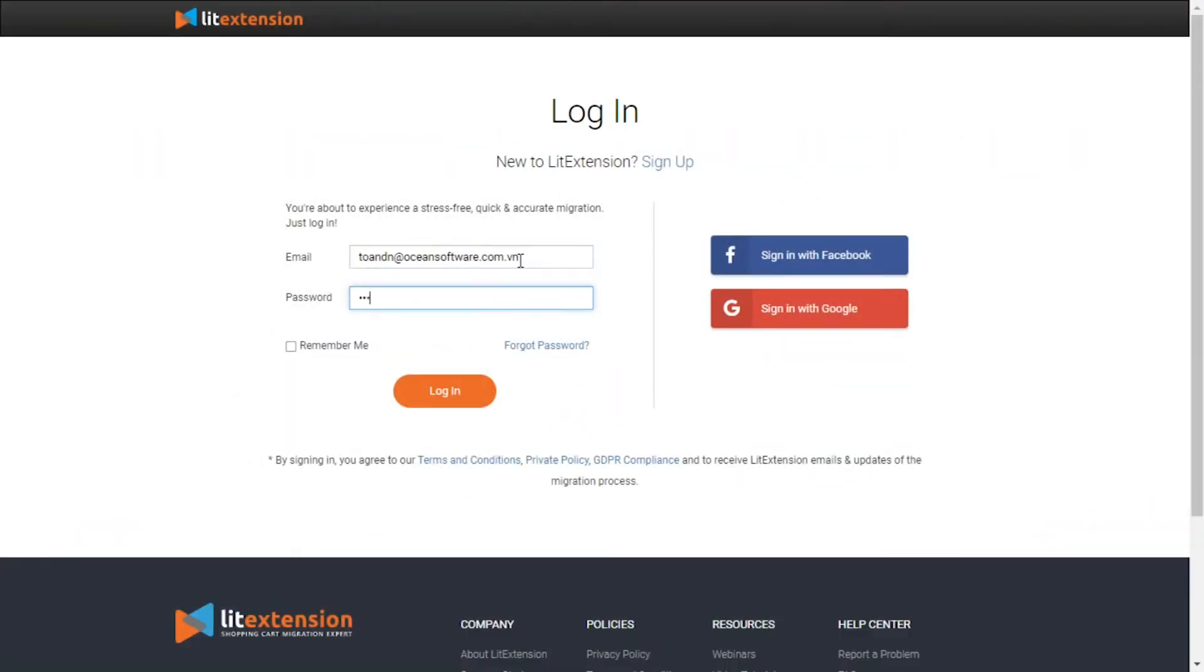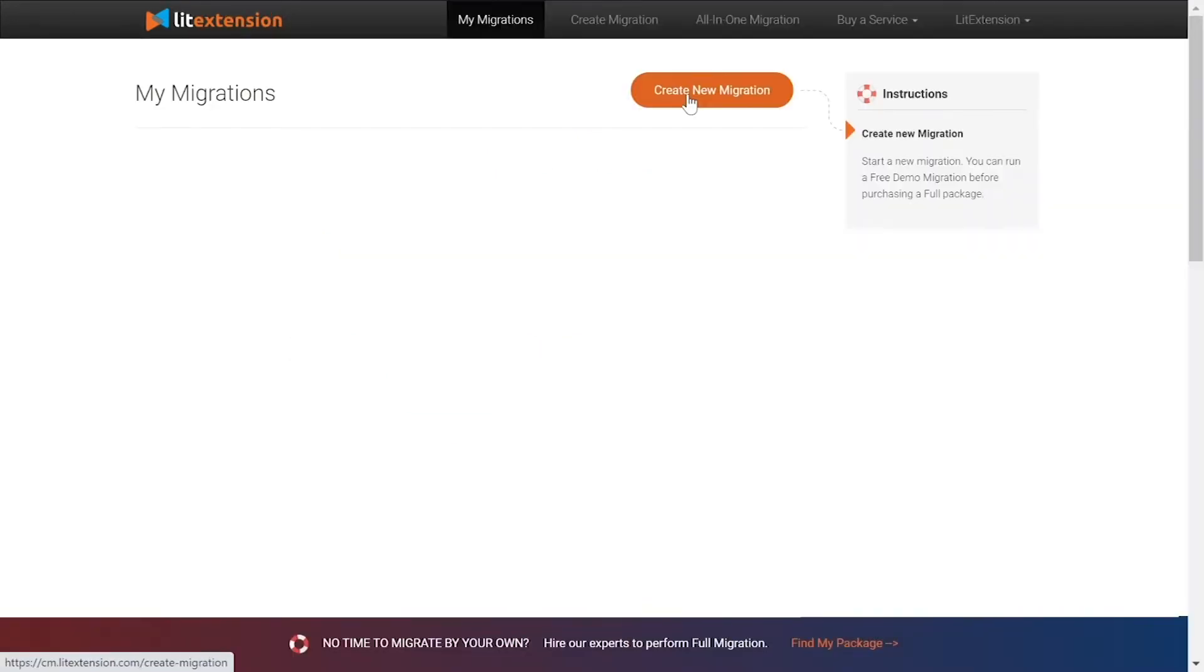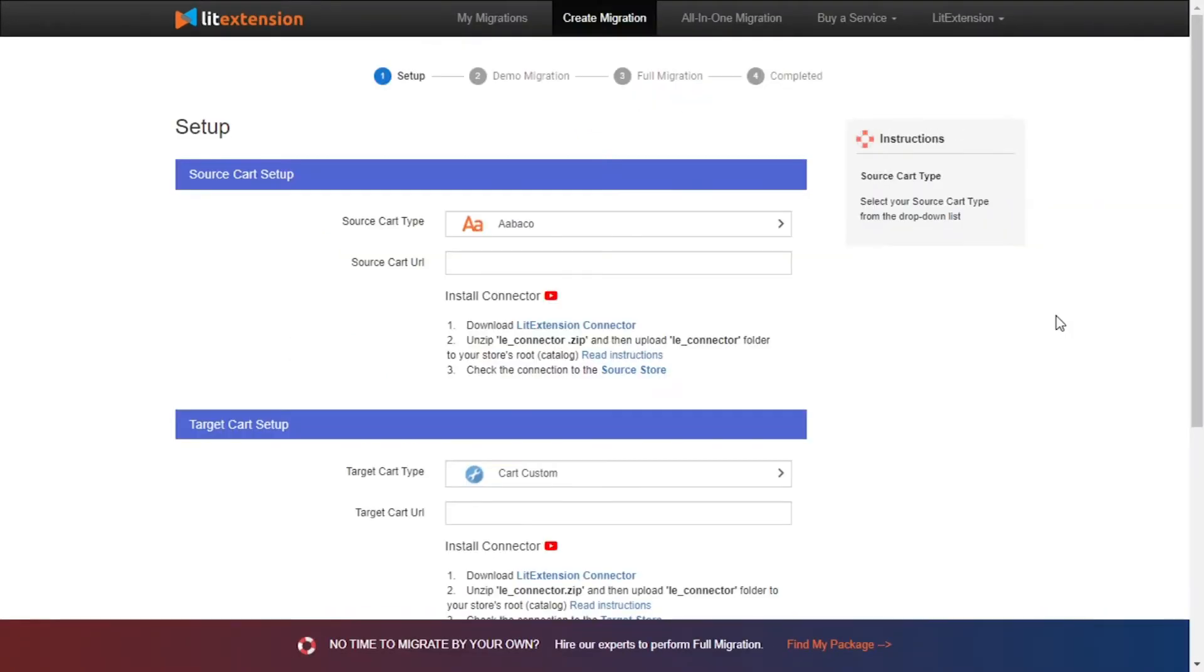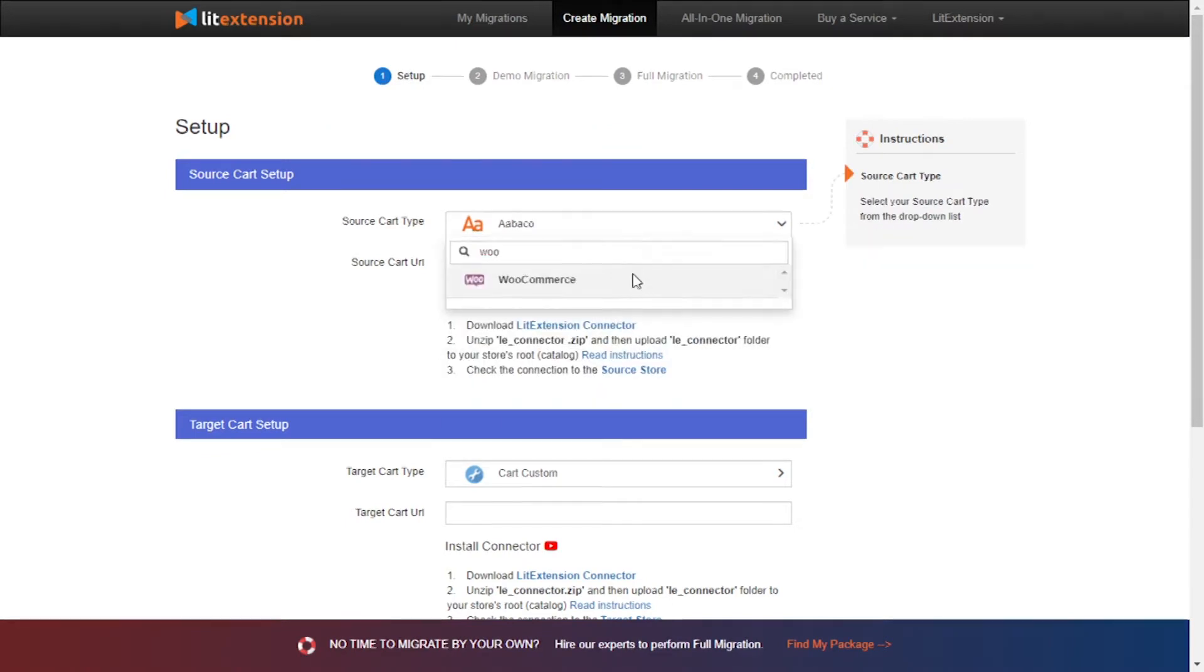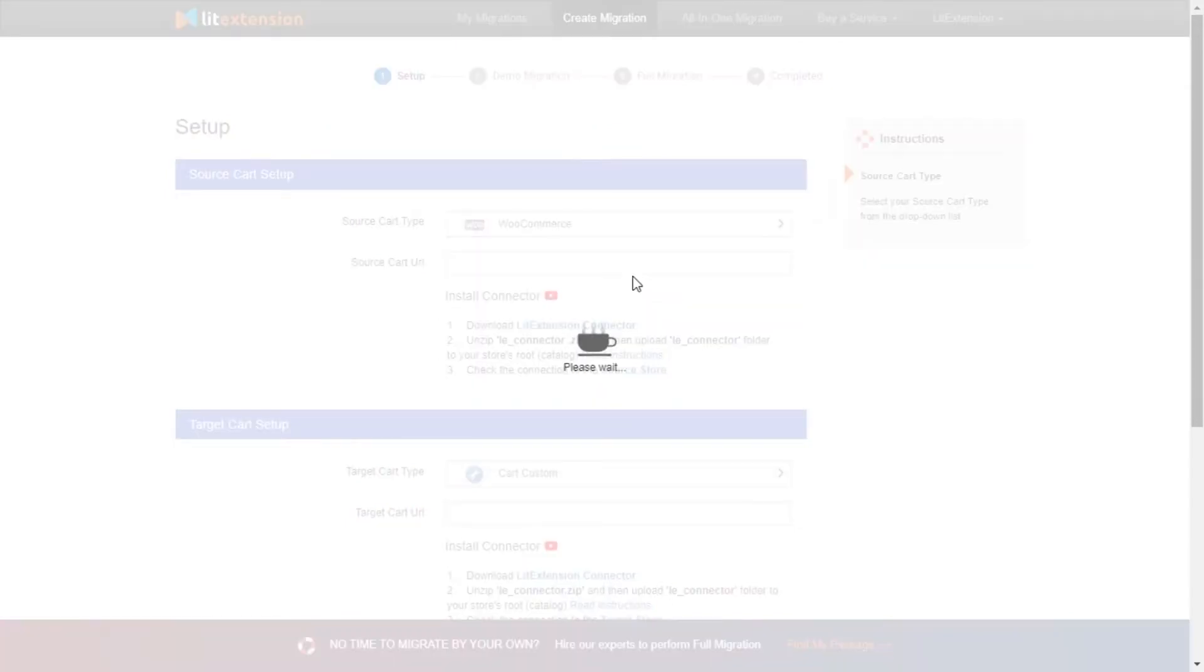First, log in to your LitExtension account and click create new migration. What you need to do is set up your source store and target store. Right here, select WooCommerce as source cart type.